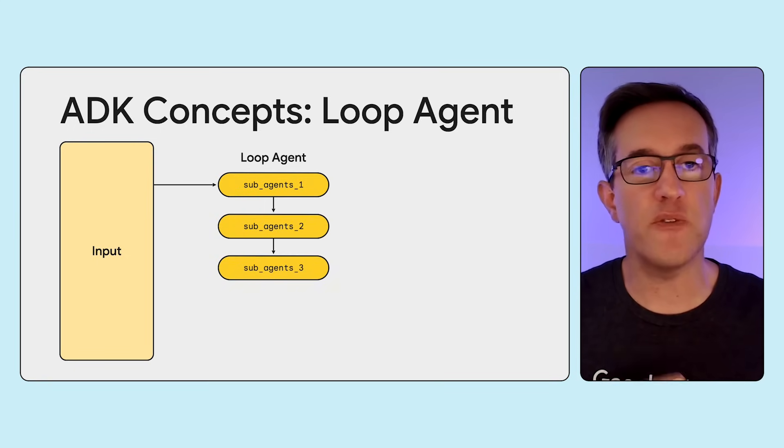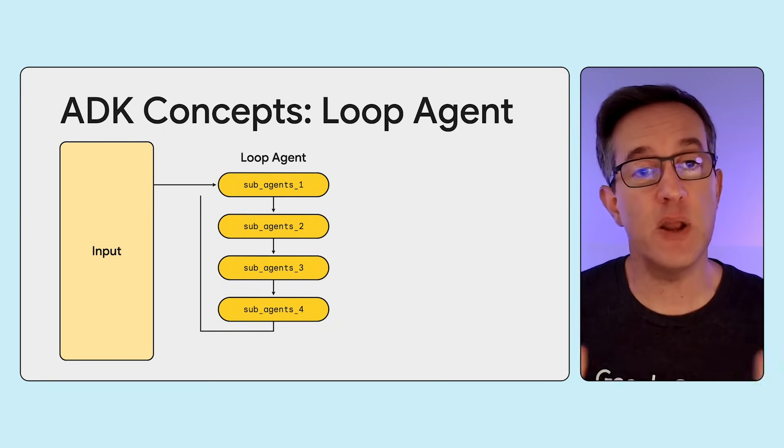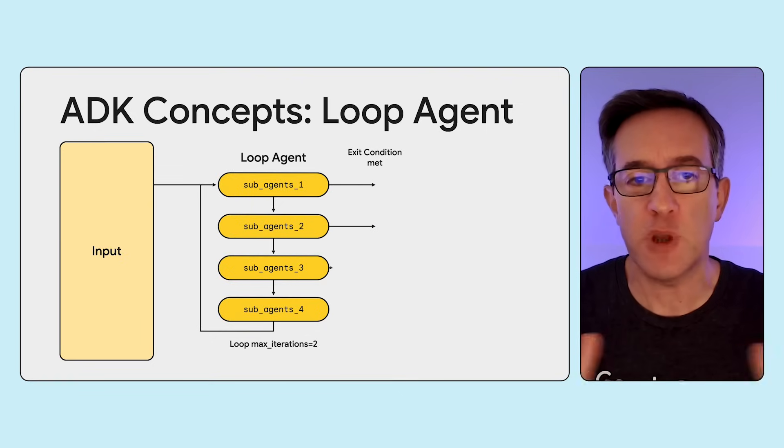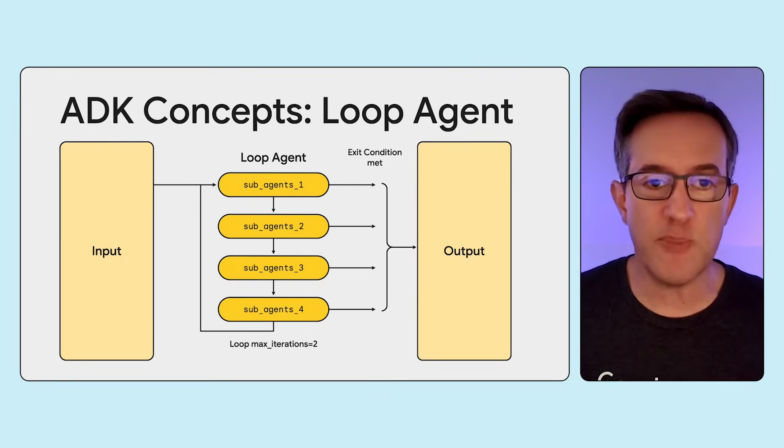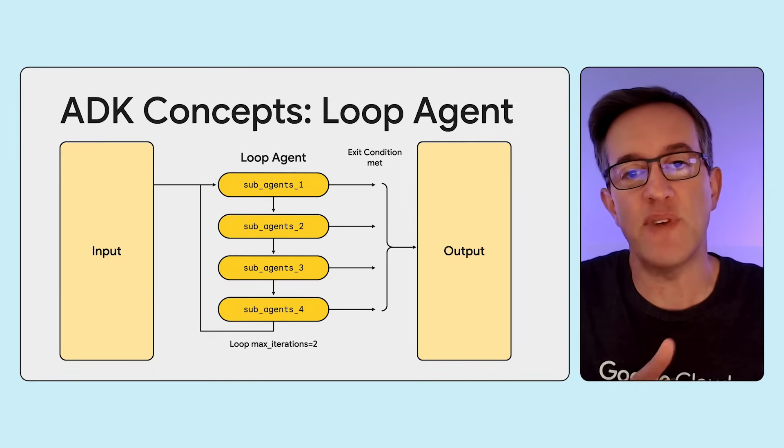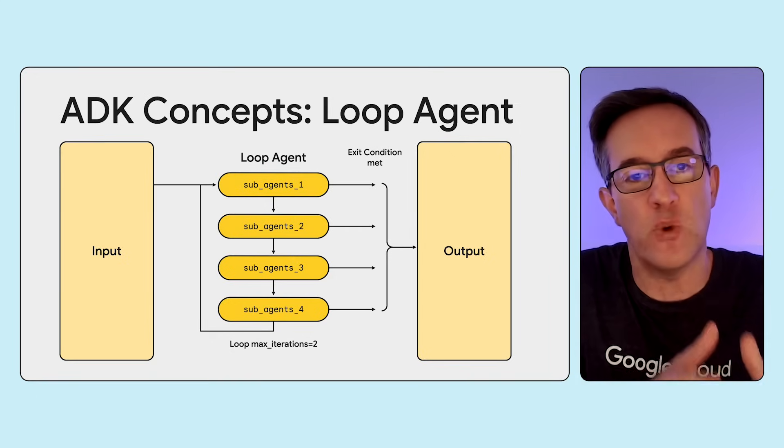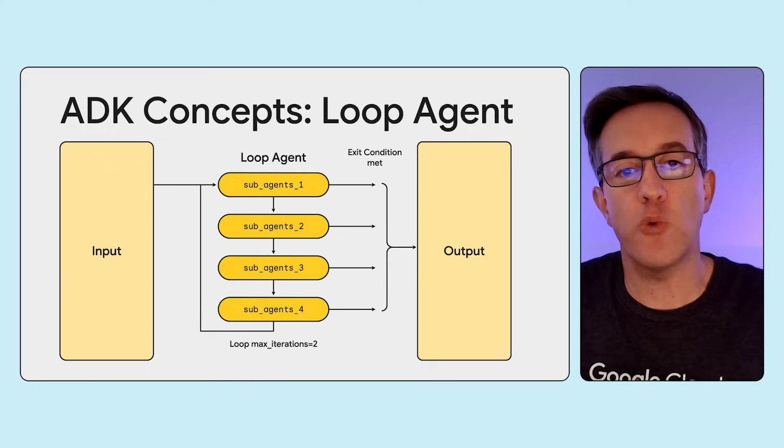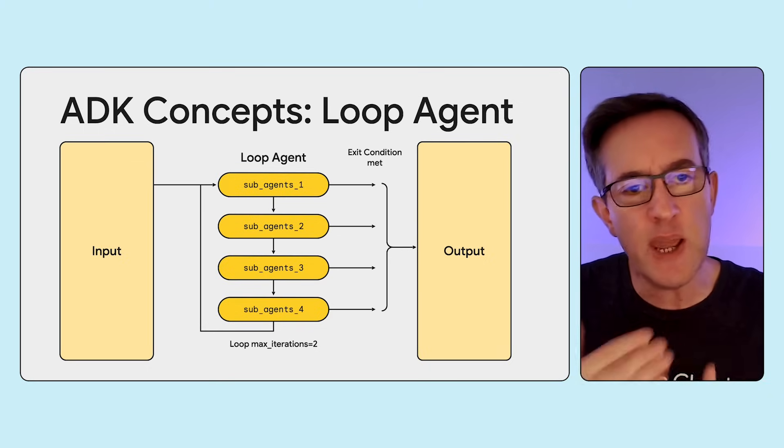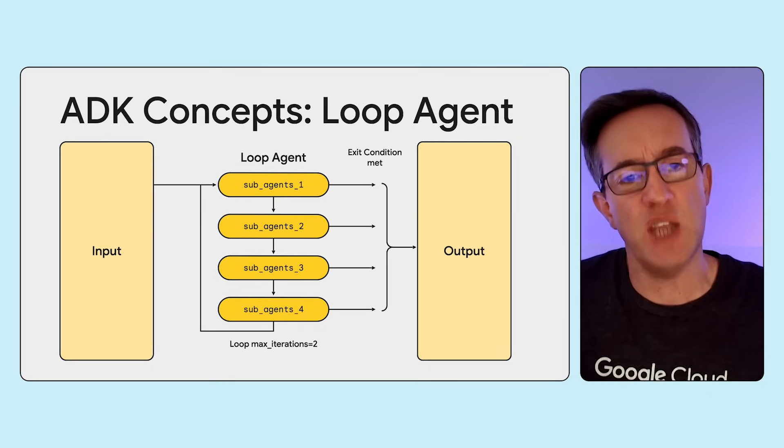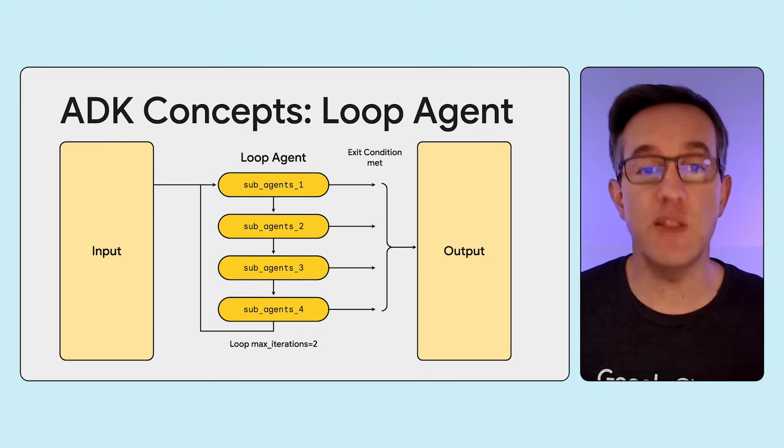And the third sub-category of workflow agents is the loop agent, which can run a sequence of agents in a loop for a specified number of iterations, or until some termination condition is met. For example, if you want to write a blog post, you might have agents which are writing the post and agents which are reviewing the post. They might iterate in a loop until the post is in a good shape. Once that happens, we exit the loop.